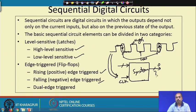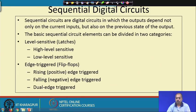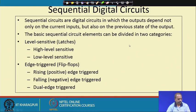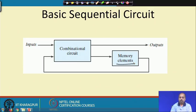In this part of the lecture we will look into all these different categories of sequential circuits and how to design them. Coming to the basic sequential circuit — since it remembers the previous state of the system, there must be some memory element in it.